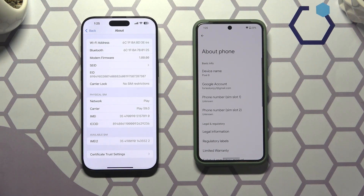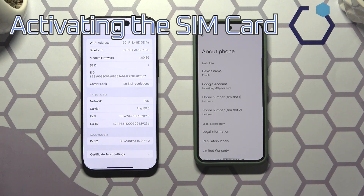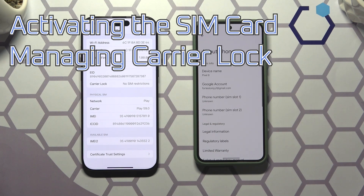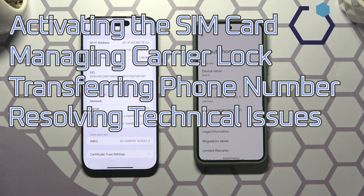When it comes to real-life use, ICCID and EID numbers are essential for activating the SIM card, managing carrier lock, transferring the phone number, fixing SIM card issues and so on.